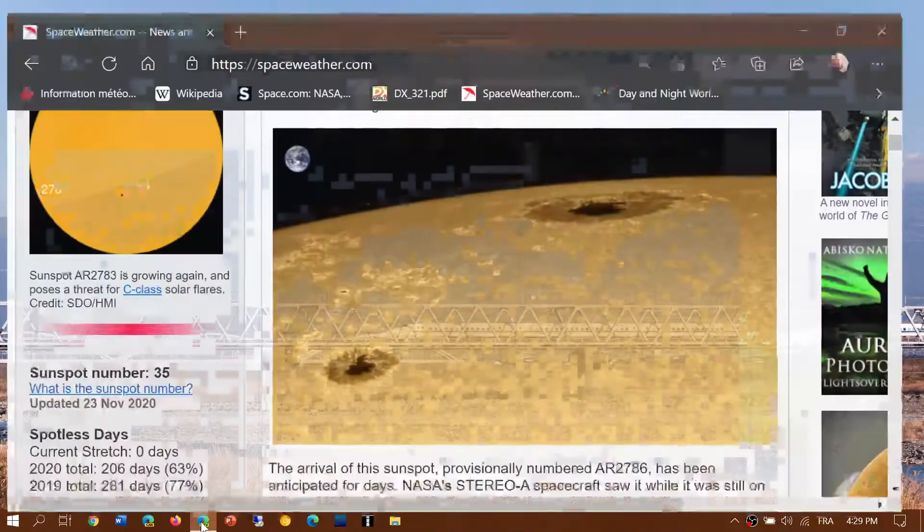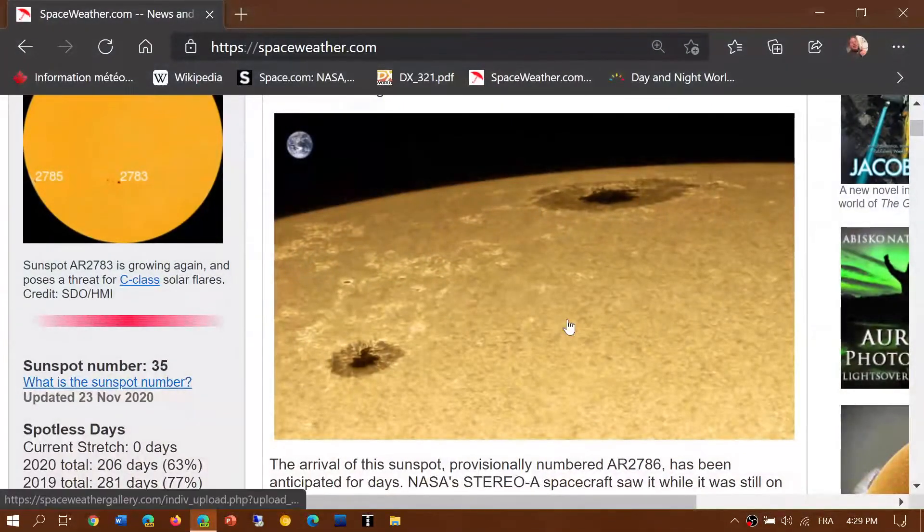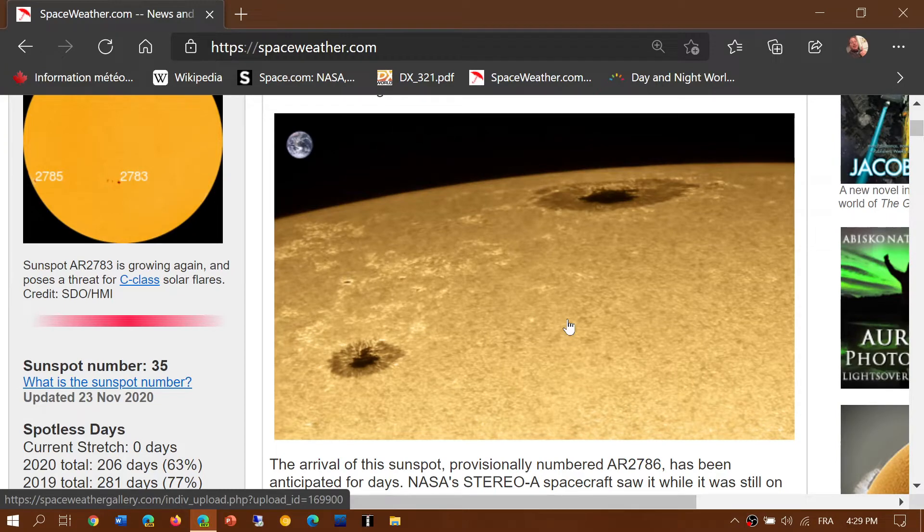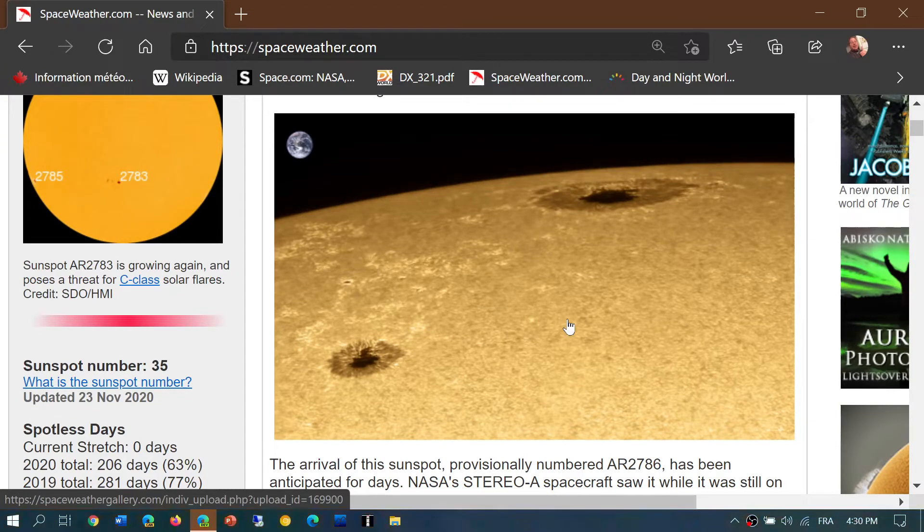Welcome to the shortwave radio channel and taking a look at solar activity. It's really popping up and getting more interesting.